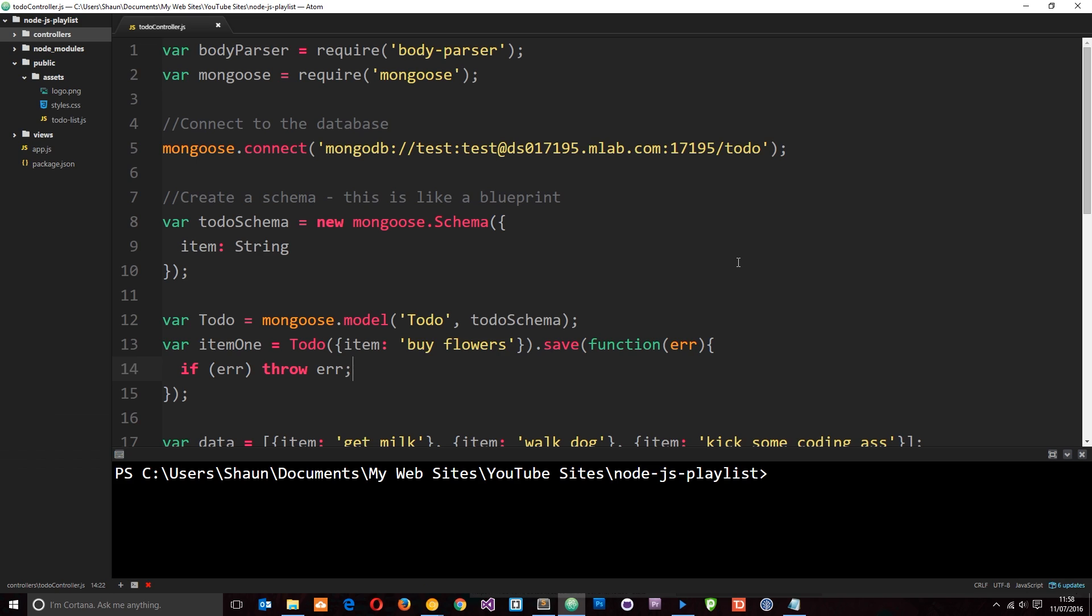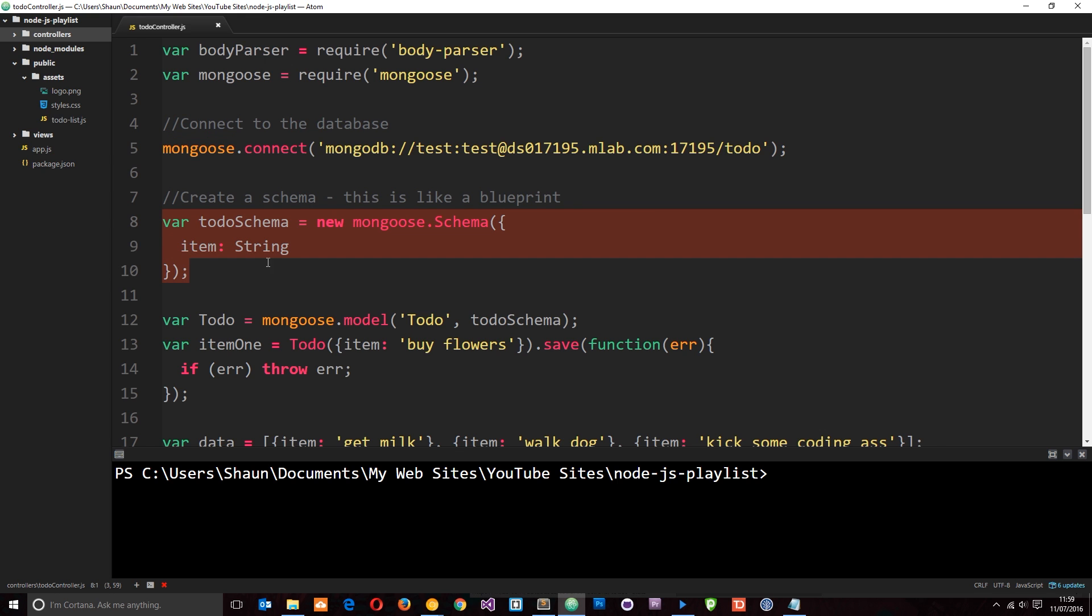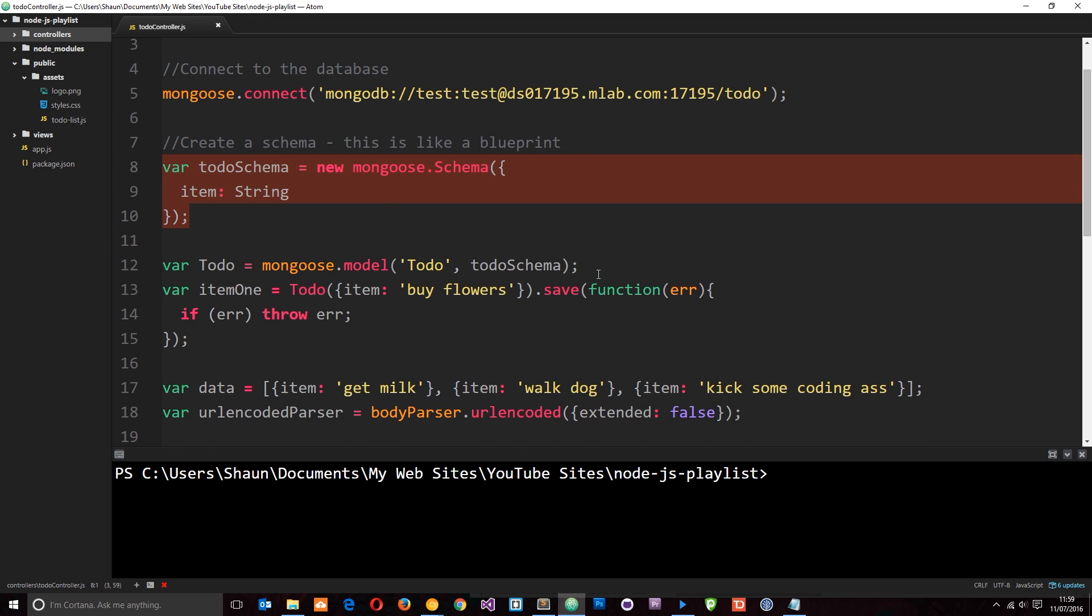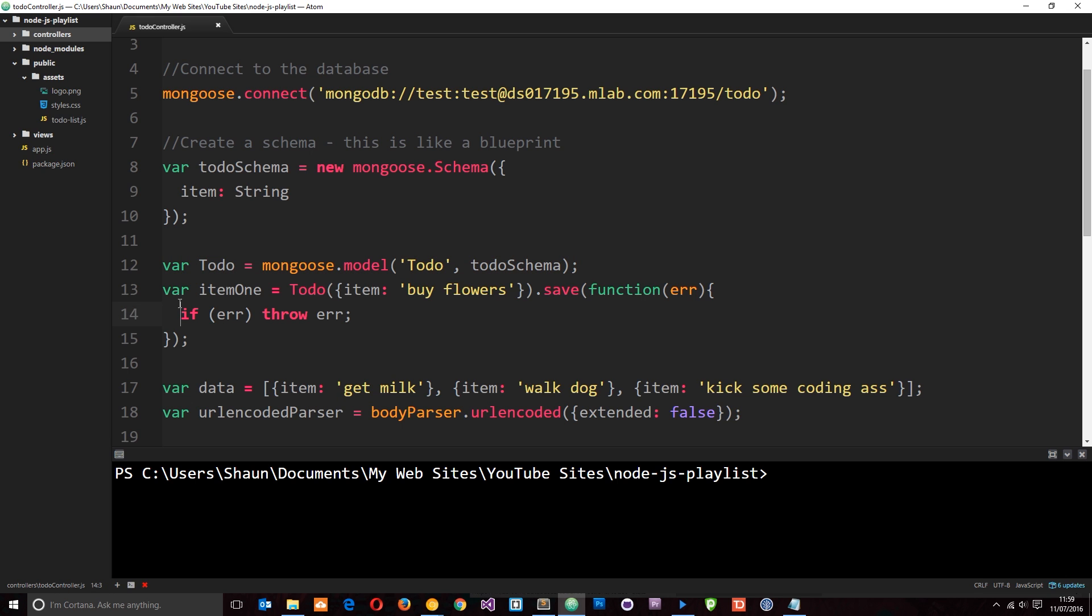Alright then, so in the last tutorial we hooked up our application to the database, we connected to it with the help of Mongoose. Then we created a schema and a model or collection, and we added an item to that collection and saved it.